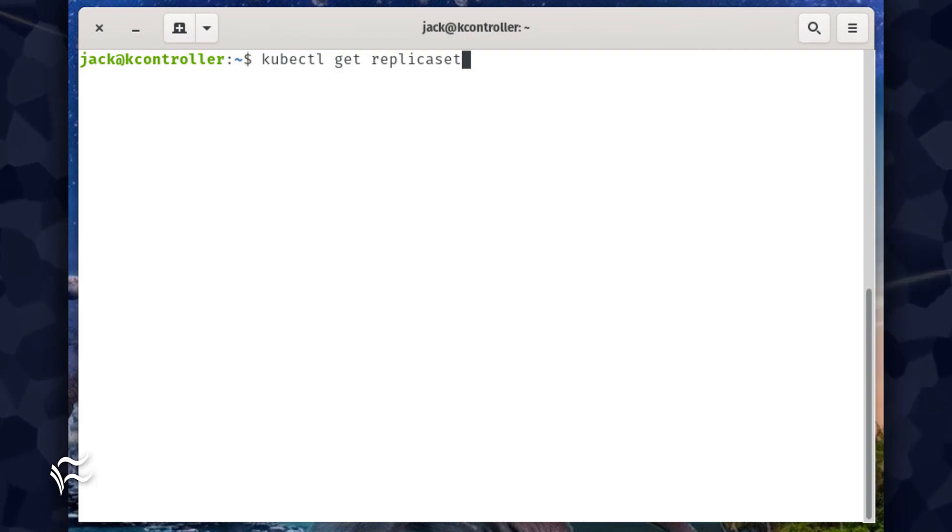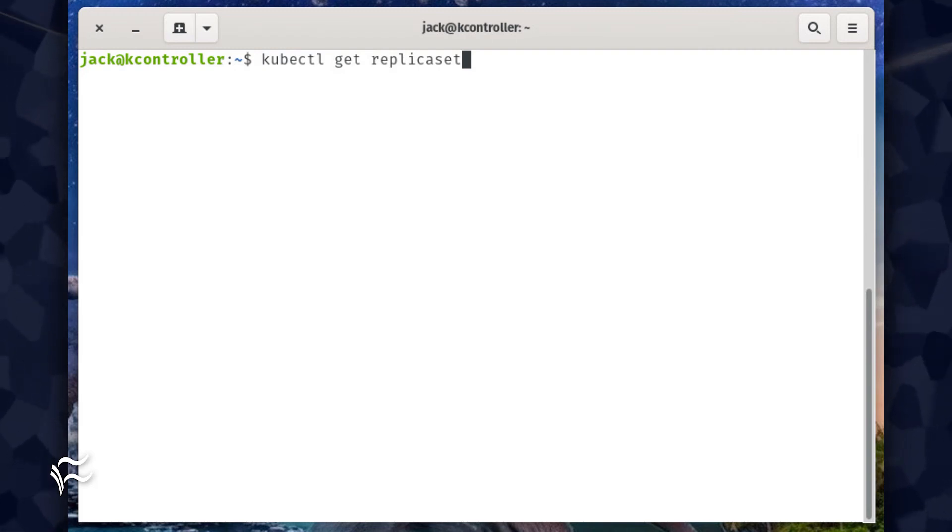You can verify this with the command kubectl get replica set. You should see the new replica set running.